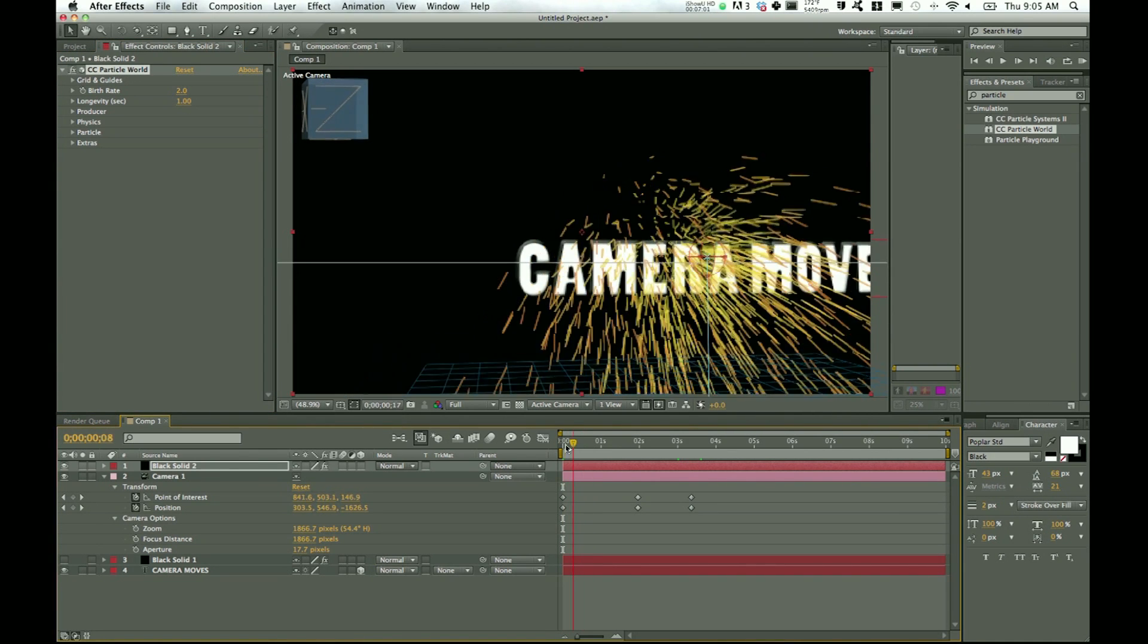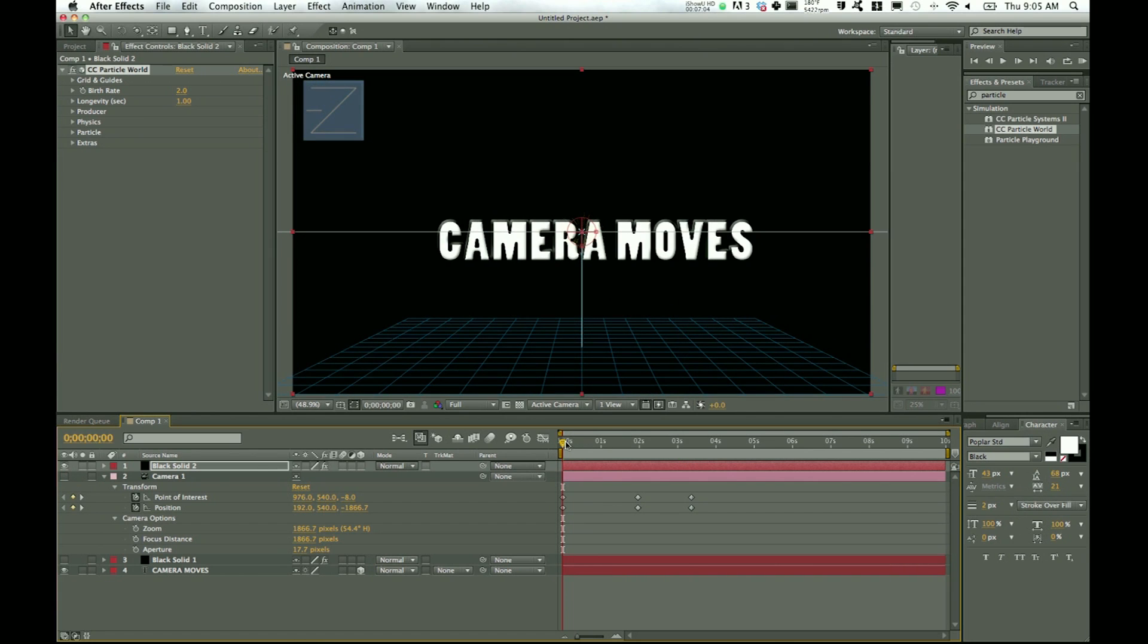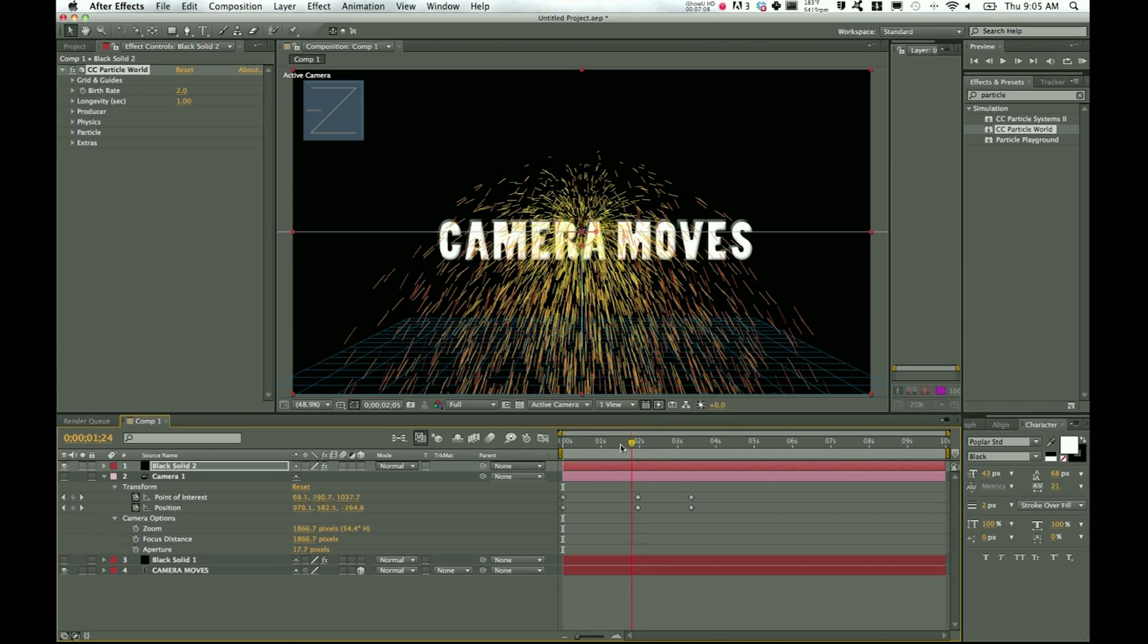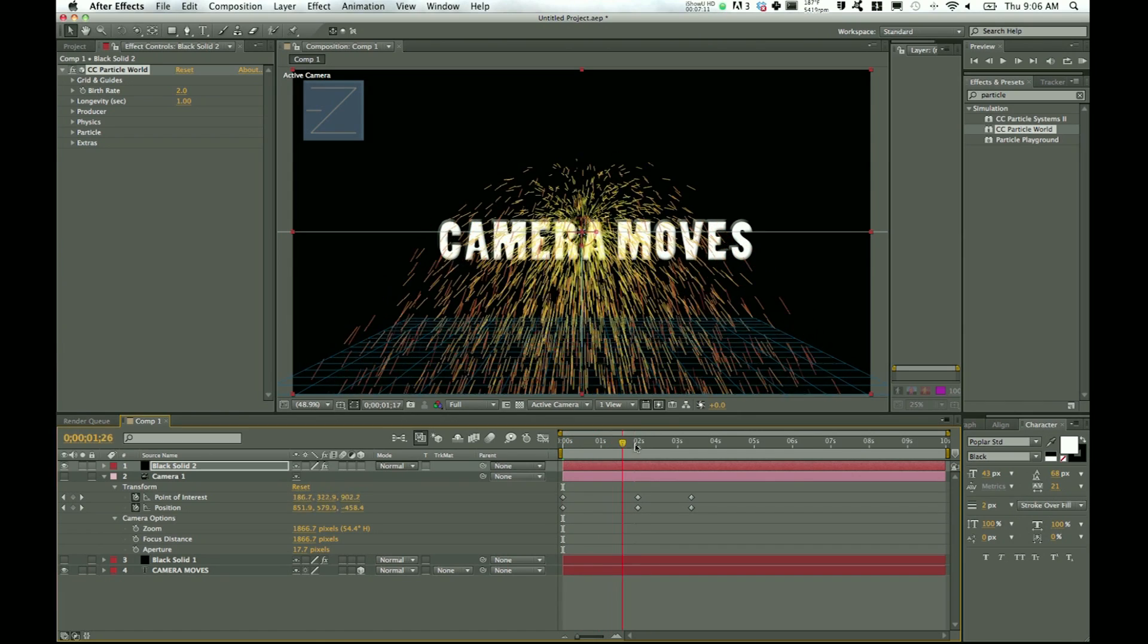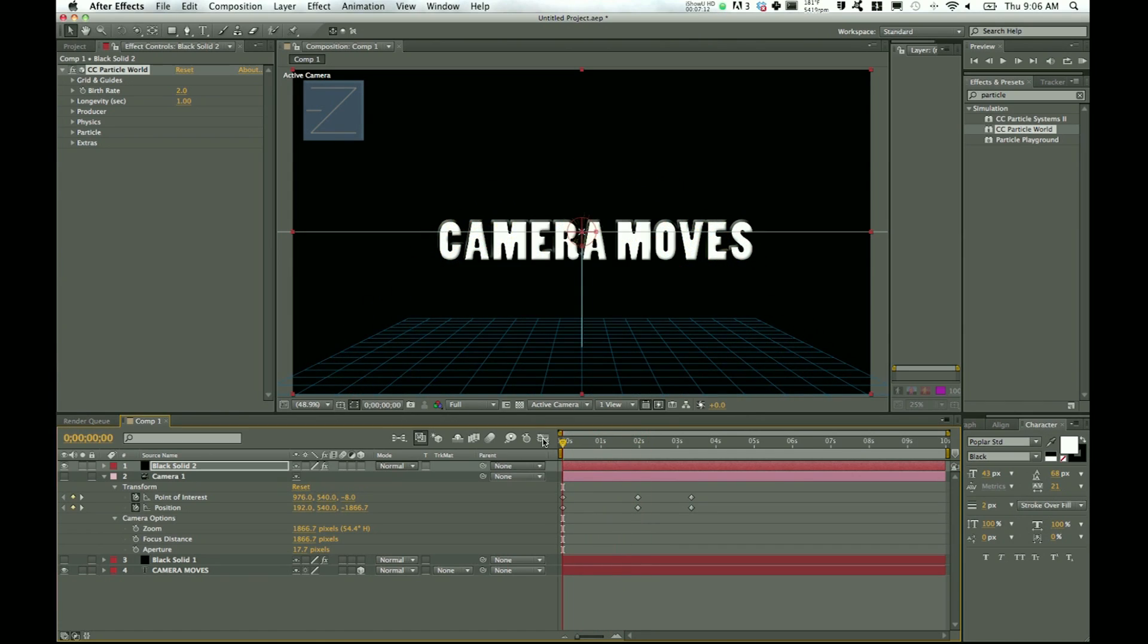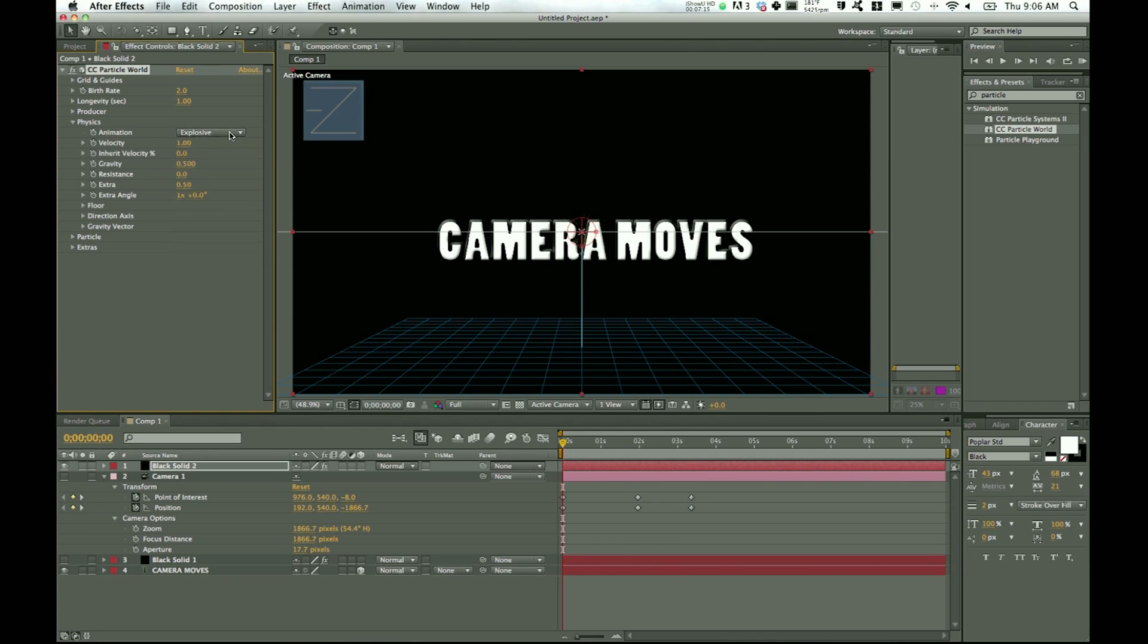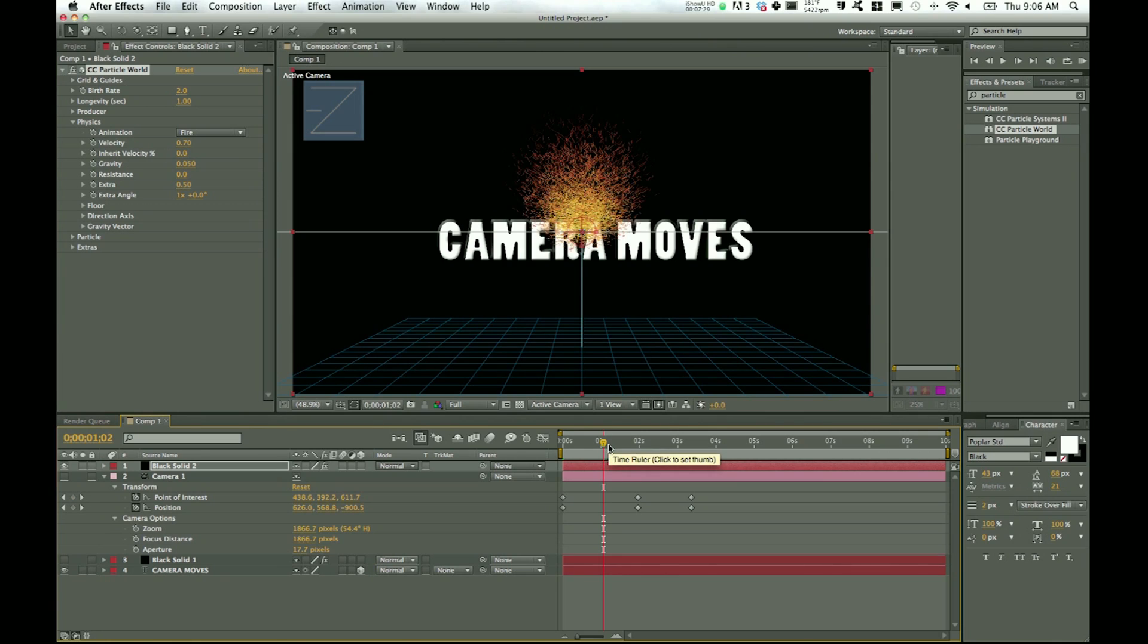And so now our particle is ready to begin. I just kind of start going. You can see that the particles—I'm going to turn the camera off for a second, this will keep it just straight forward. All right, so our particles start and they get going. What I want to do is go to physics, change my animation to let's go fire. Velocity, bring that down. Bring gravity down to 0.05.